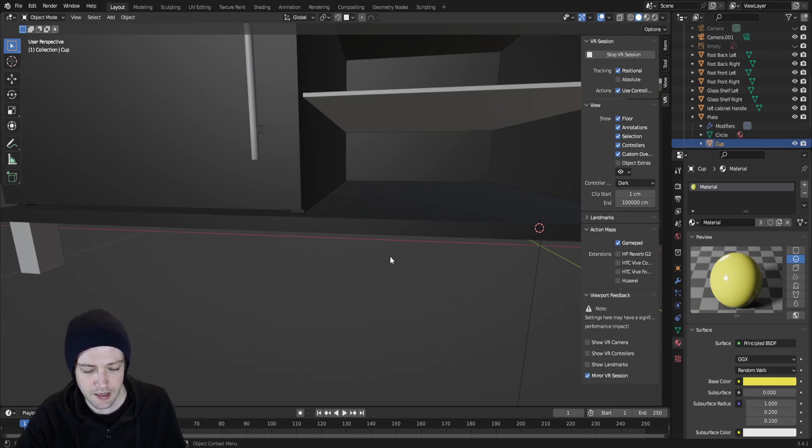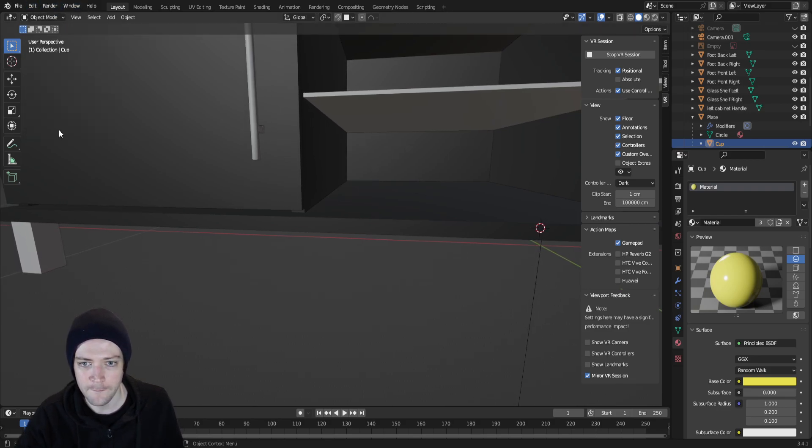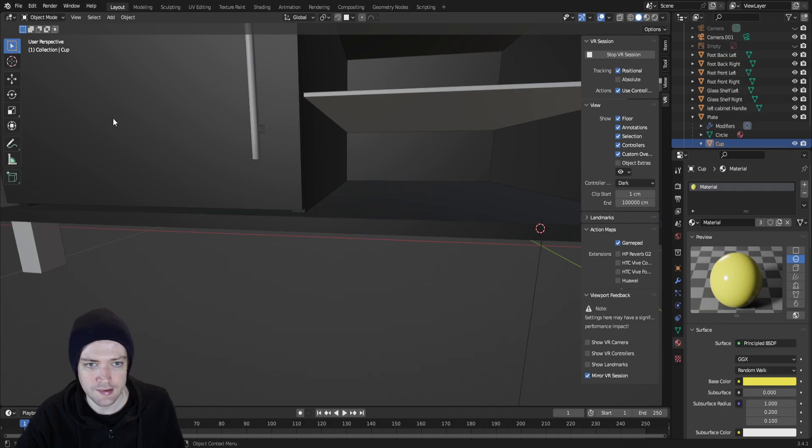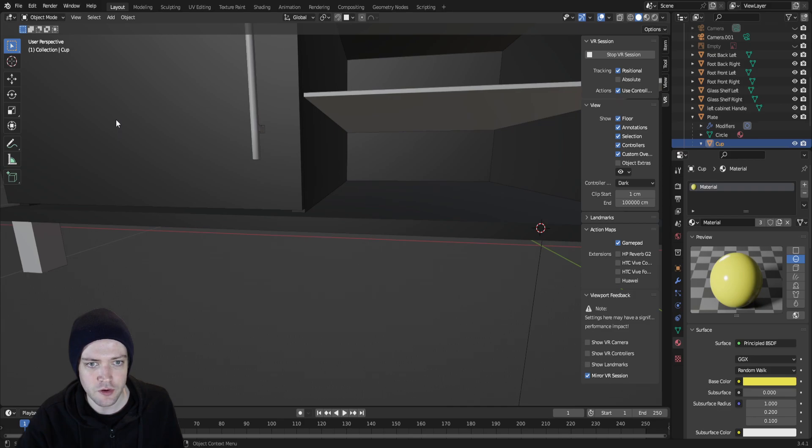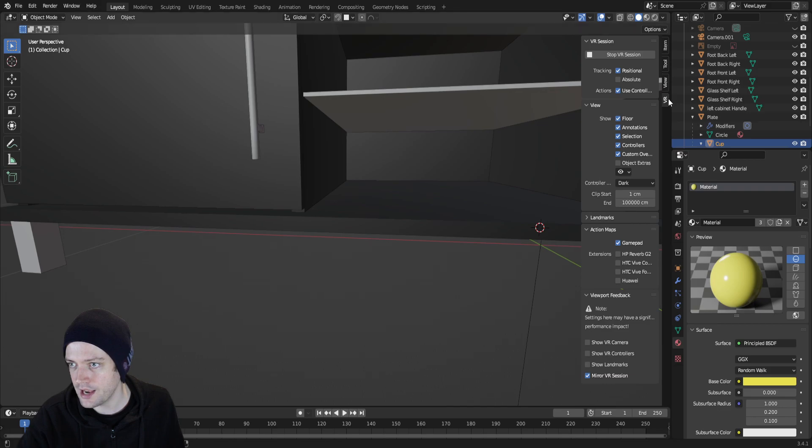So I discovered today that you can do VR in Blender. I set up, I went into Blender Preferences, Add-ons, 3D View. VR Scene Inspection is what the add-on is called. So I switched that on and it gives you access to this toolbar here.